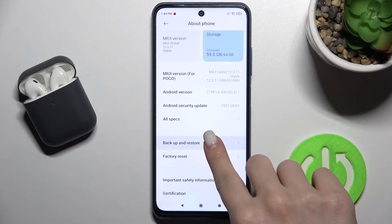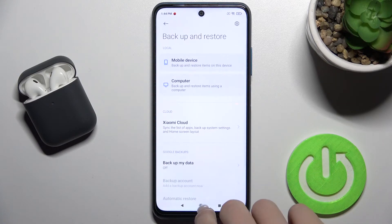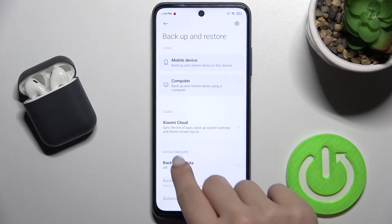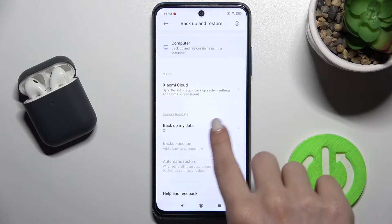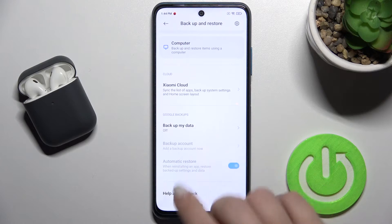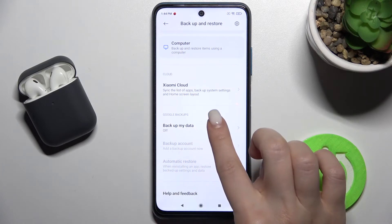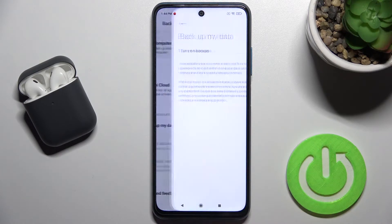Now go to Backup and Restore. Here you'll see the Google Backups option. Now go to Backup My Data.